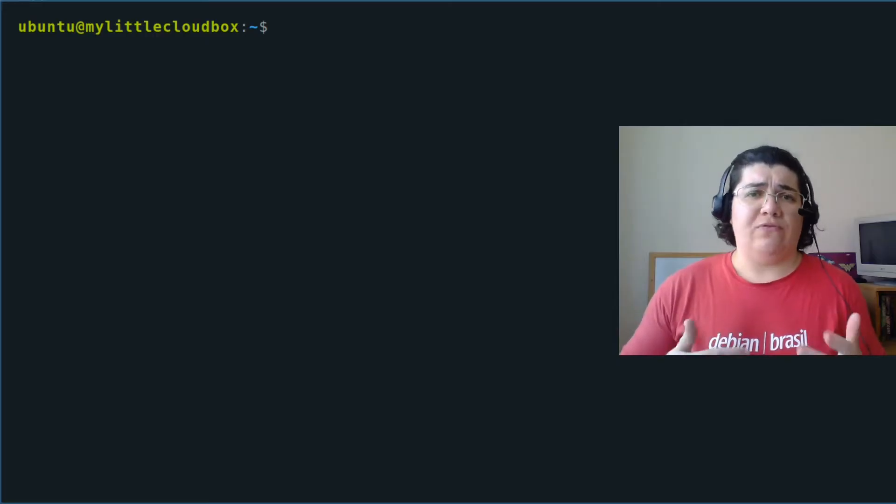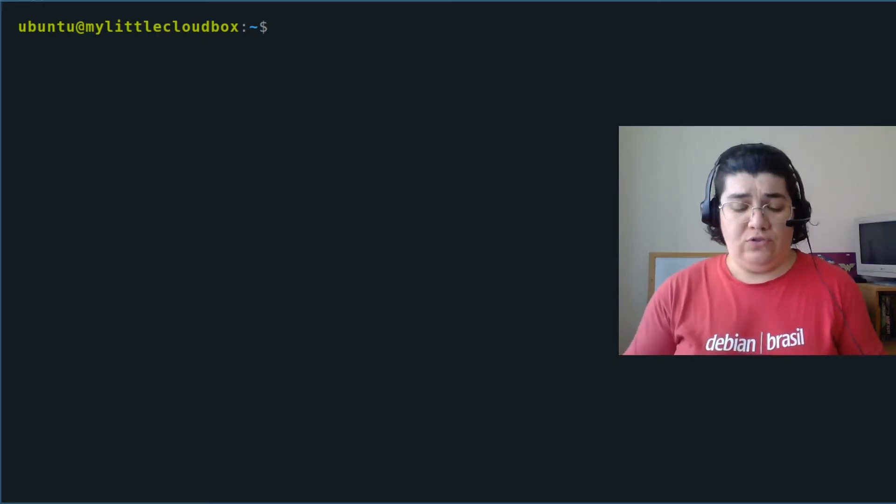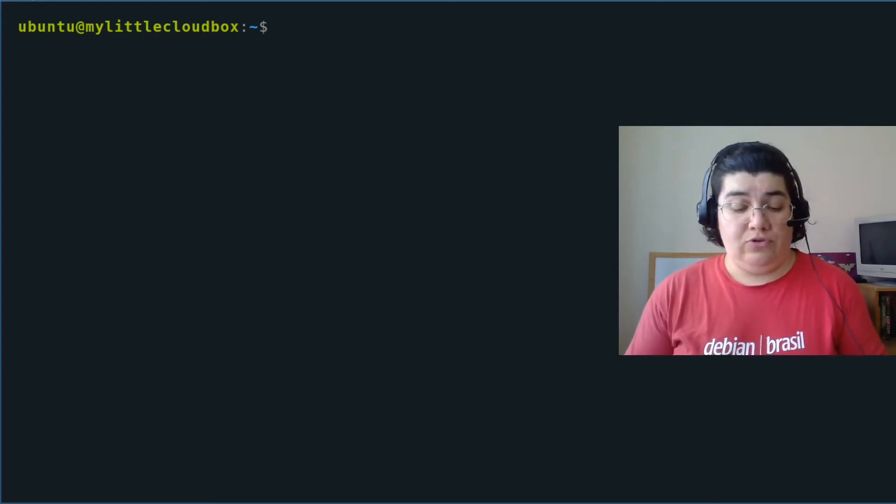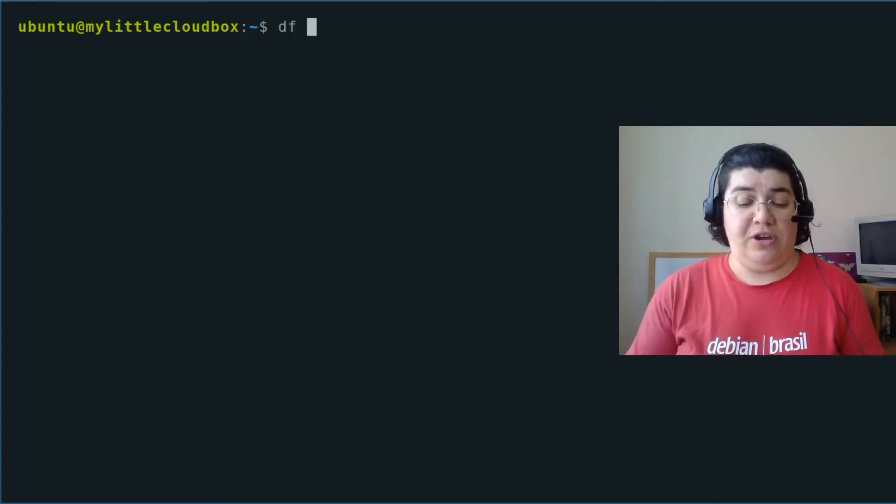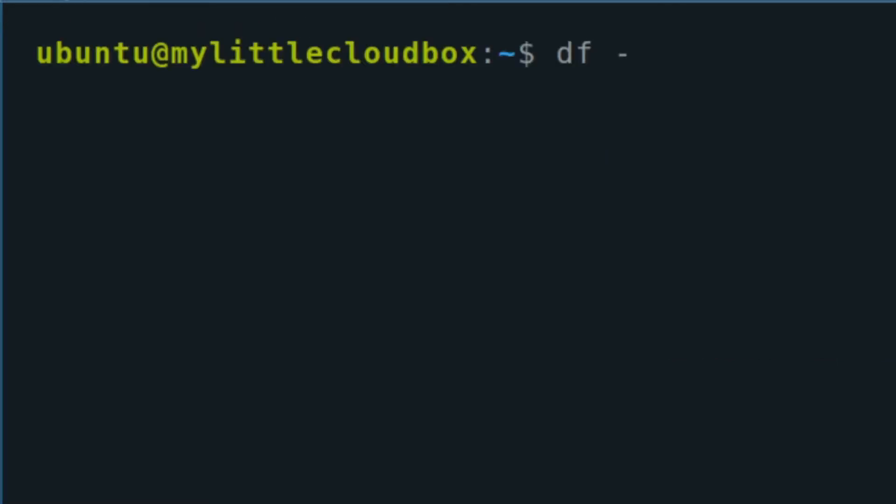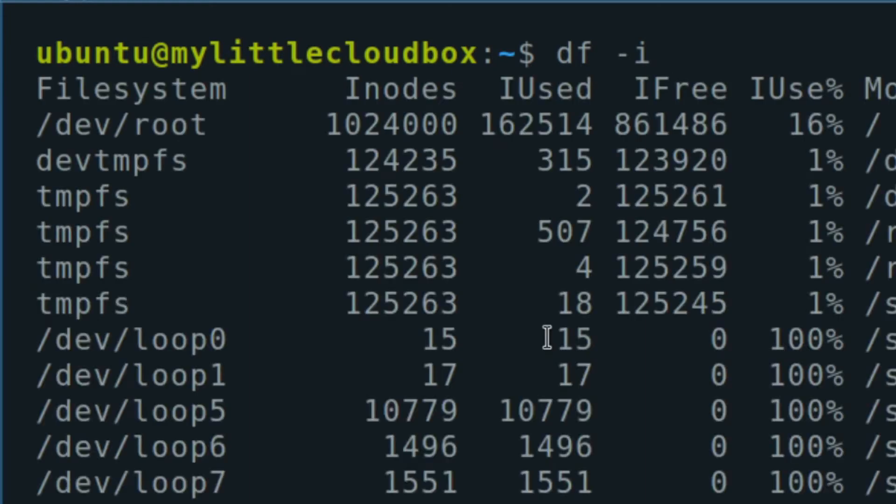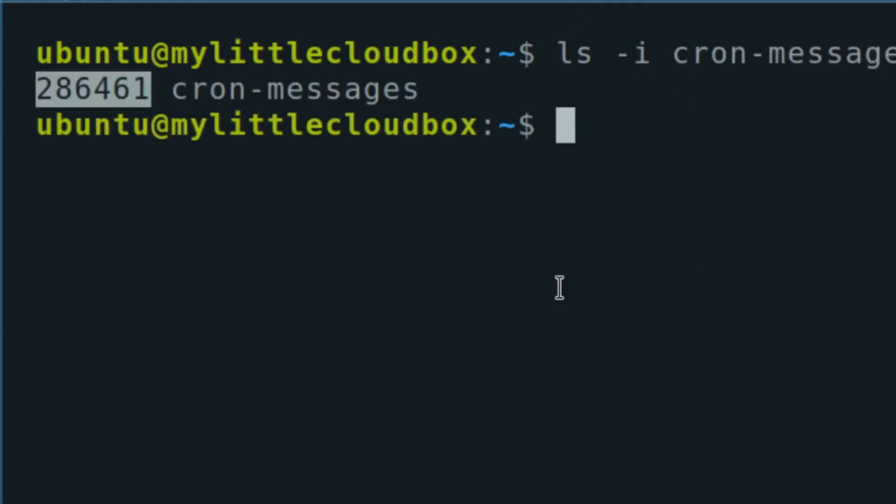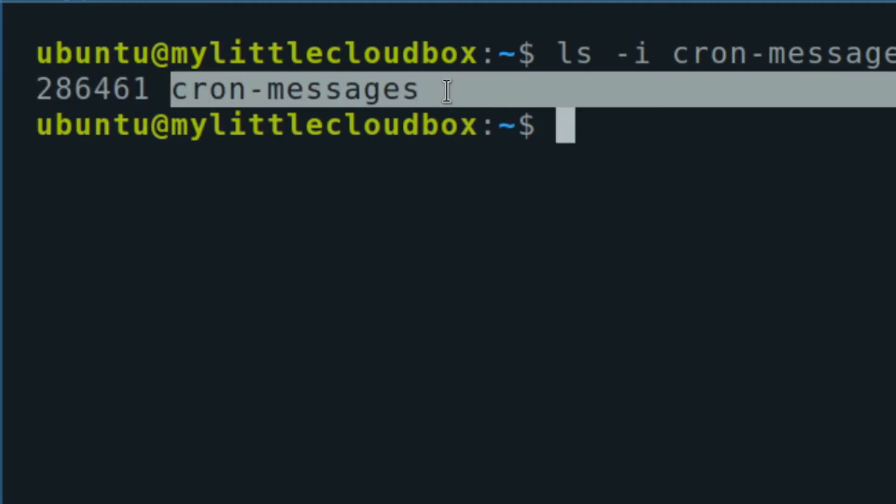One way to check for inodes, they are part of the file system. So you can check using df-i for inodes. You can see the amount of inodes that the file system has. I can also use ls-i of a file. This is the inode number for this file.